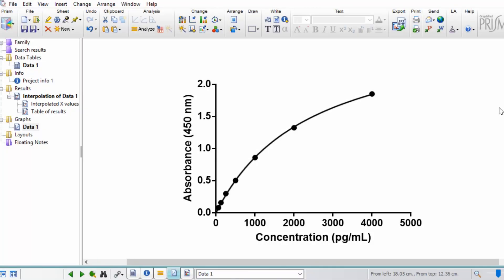In this tutorial, I'm going to show you how to use GraphPad to interpolate a standard curve by using an example of an ELISA assay.